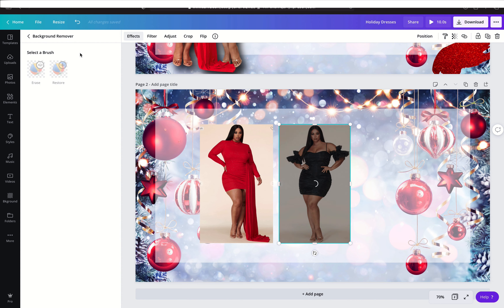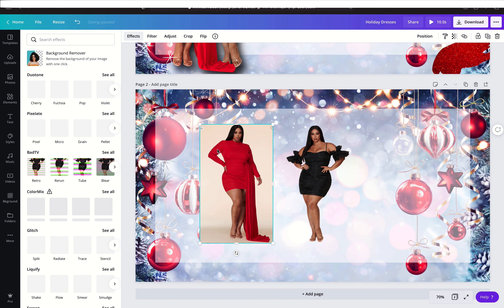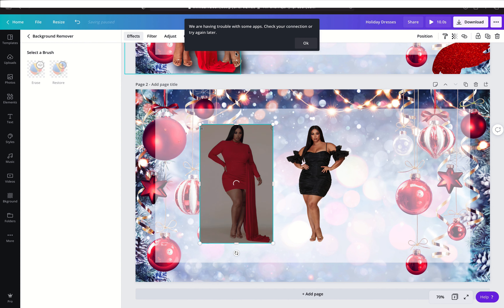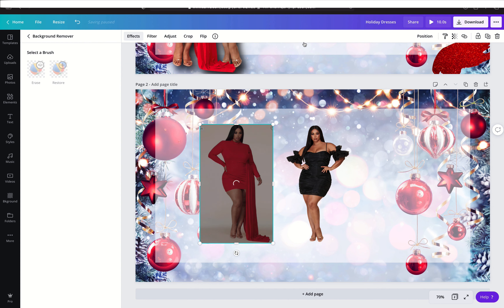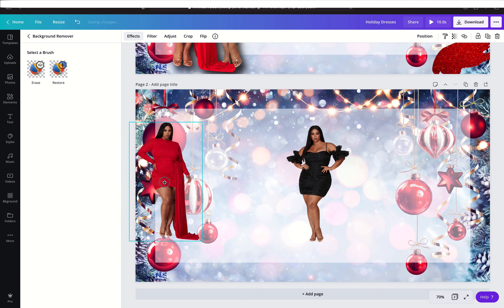You're going to go to Effects and click on Background Remover. The background remover on Canva is amazing — it saves so much time and it elevates your designs. Sometimes the app tweaks a little bit, but now we have the two pictures cropped out.